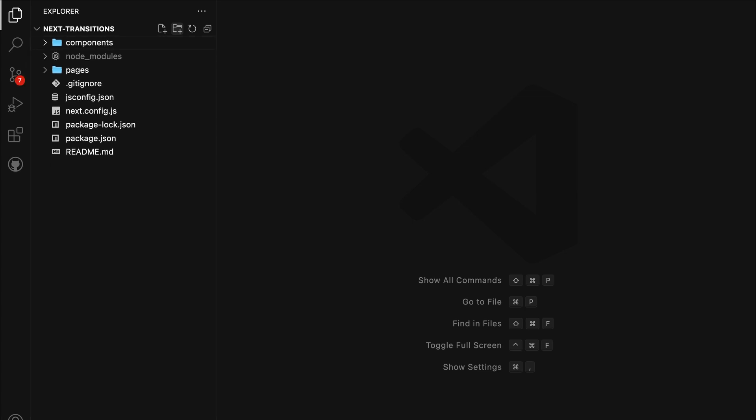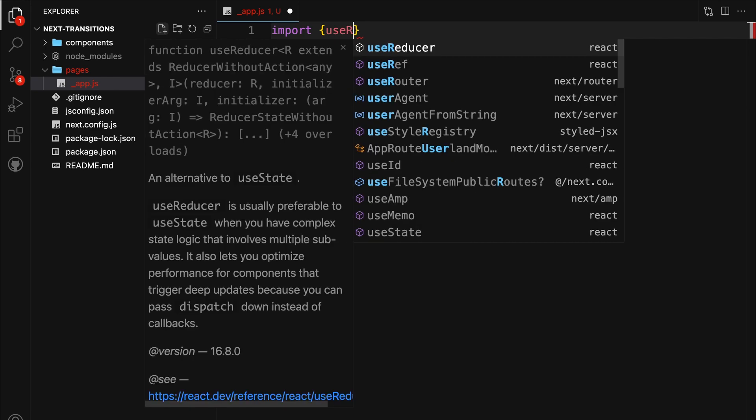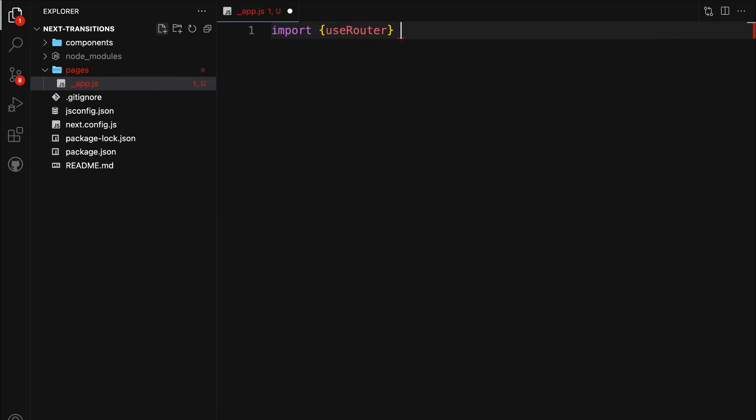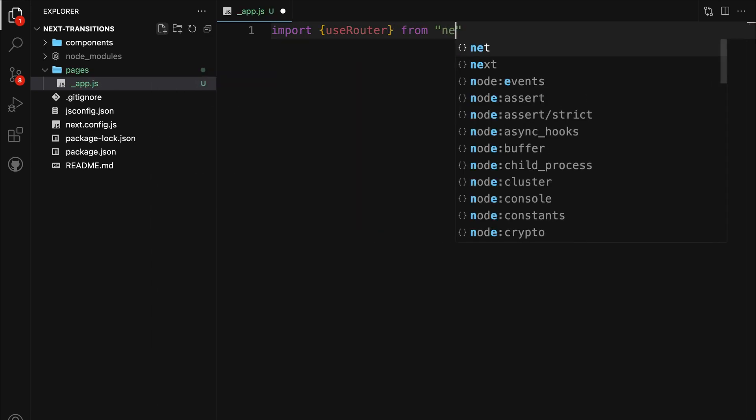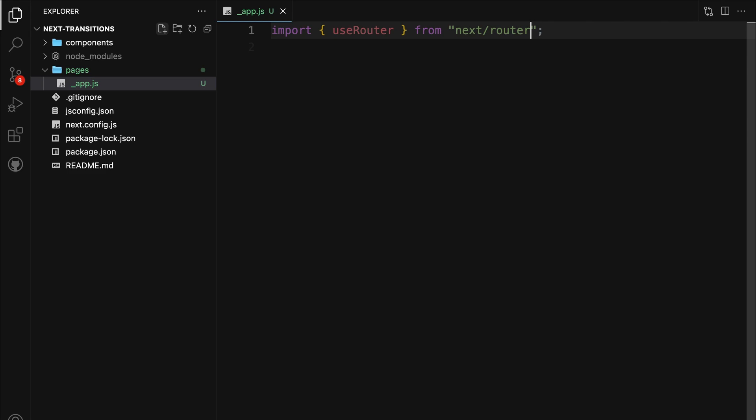Under the Pages folder, go ahead and create a new file named app.js. The app.js file in Next.js is a special file used to override the default app component, allowing you to add global styles, layout components, and perform other customization for every page in your application. Inside the app.js, let's begin by importing the useRouter hook from router. This hook will be our gateway to accessing Next.js router object, which provides valuable information about the current route.